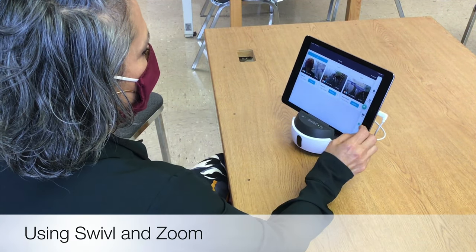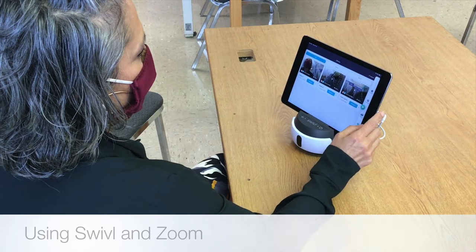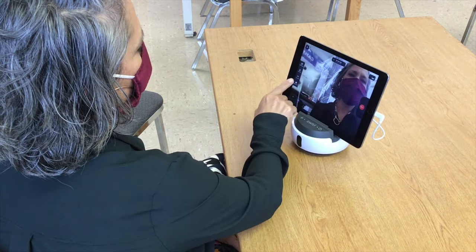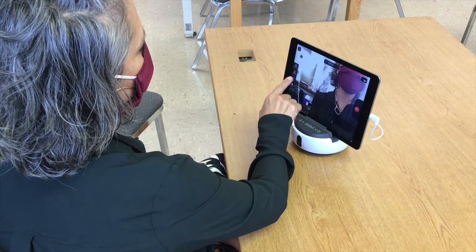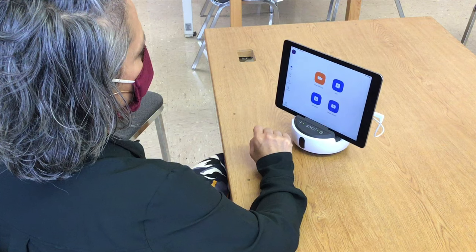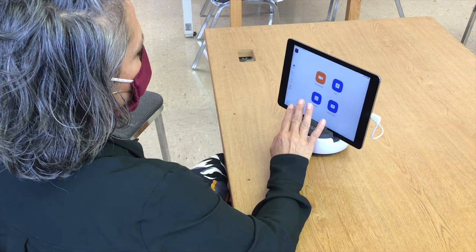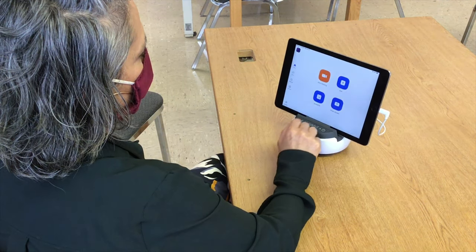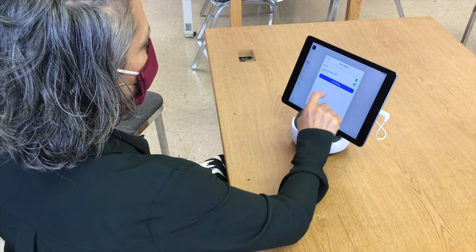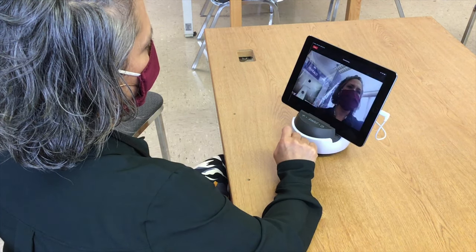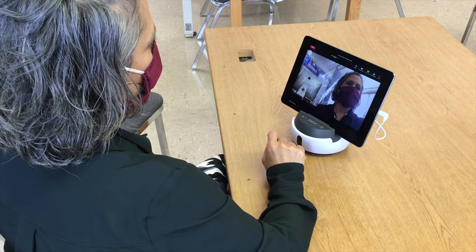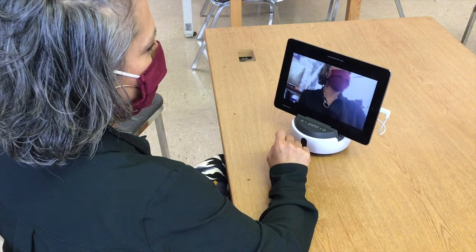Now I'm going to show you how to use swivel with Zoom. Click on the camera, and on the left-hand side you're going to see live stream — that'll connect you to your Zoom. I'm already logged in, but you will probably need to log into your Zoom account. Click on new meeting, then start the meeting.